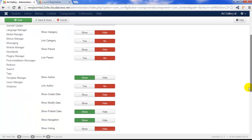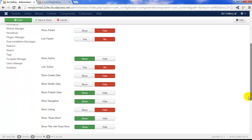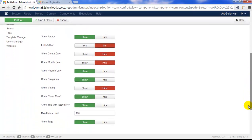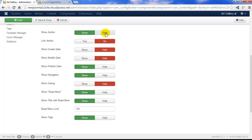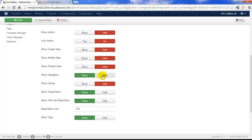If I scroll down there are additional options. I want to hide show author, I want to hide the publish date, hide navigation, but I'll keep show read more set to show and show title with read more. And we'll keep our read more limit alone.